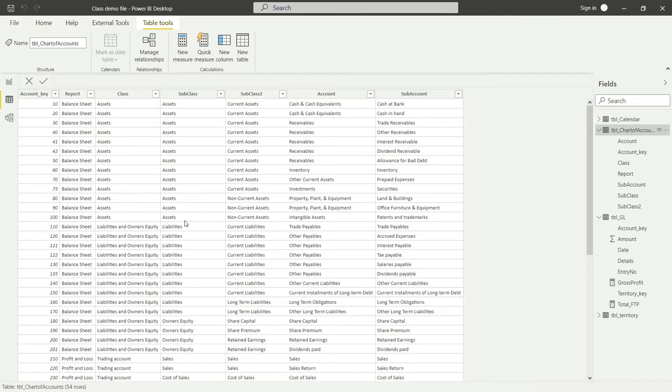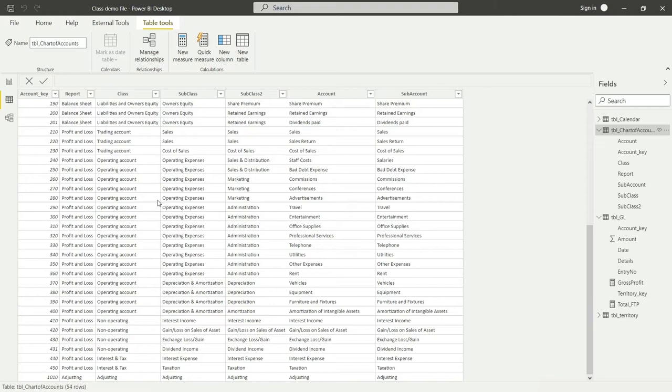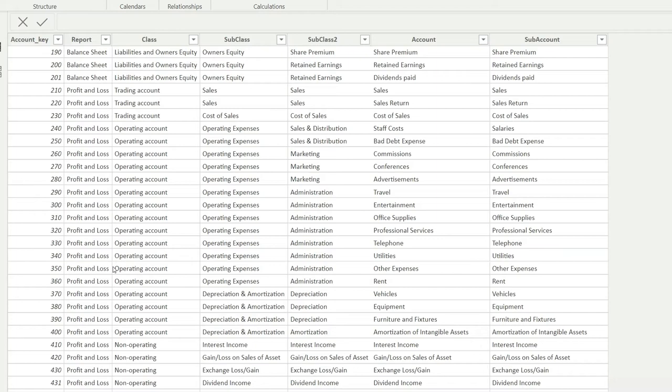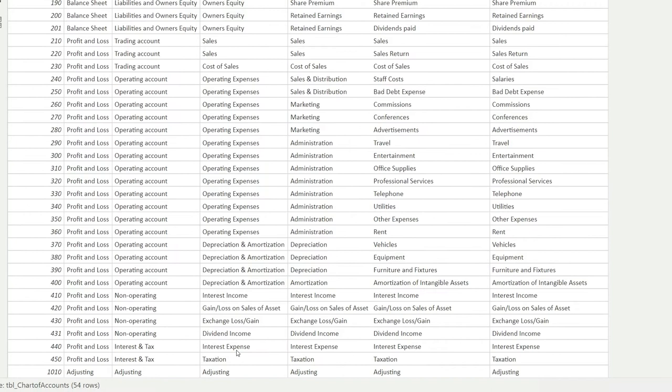But where the report is profit and loss. So if the report is profit and loss, all of these values are going to be automatically considered, from sales to taxation. All the income and expenses will be covered, and then the value that comes up is the net profit.